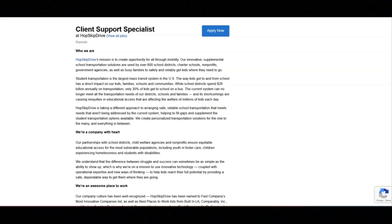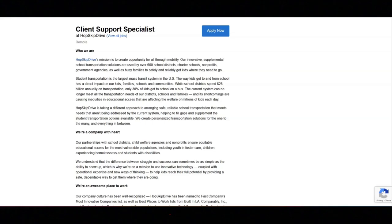This job offers great benefits. These benefits include flexible vacation, FSA, medical, dental, and vision, and 401k. The hourly range for this job is $19 to $20 an hour.